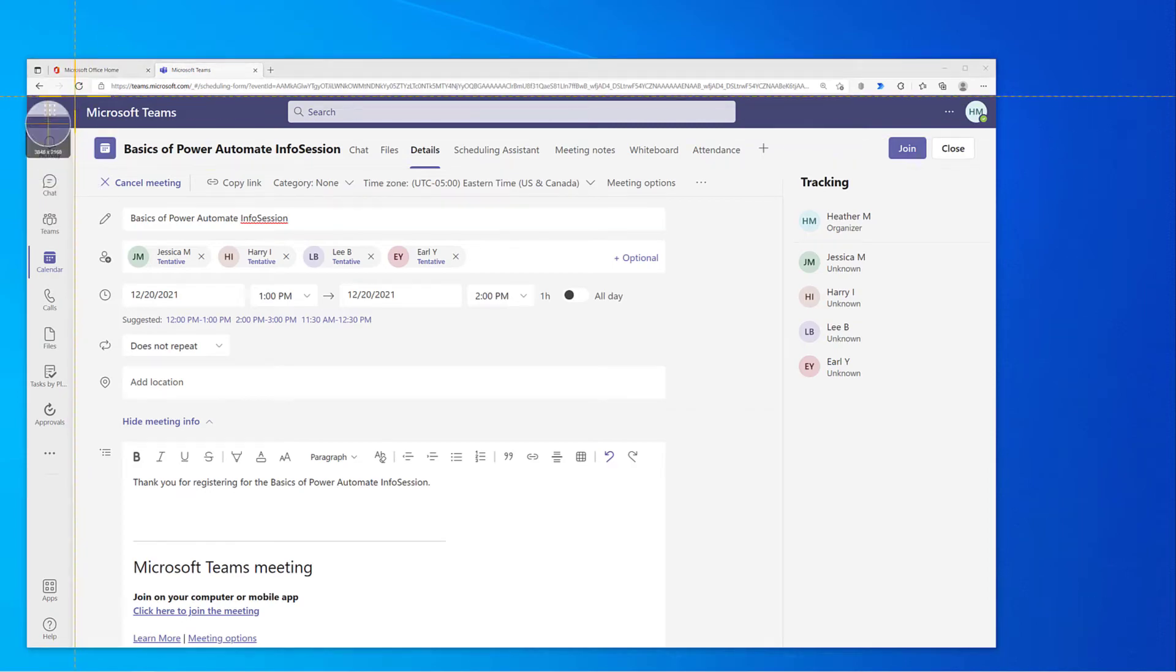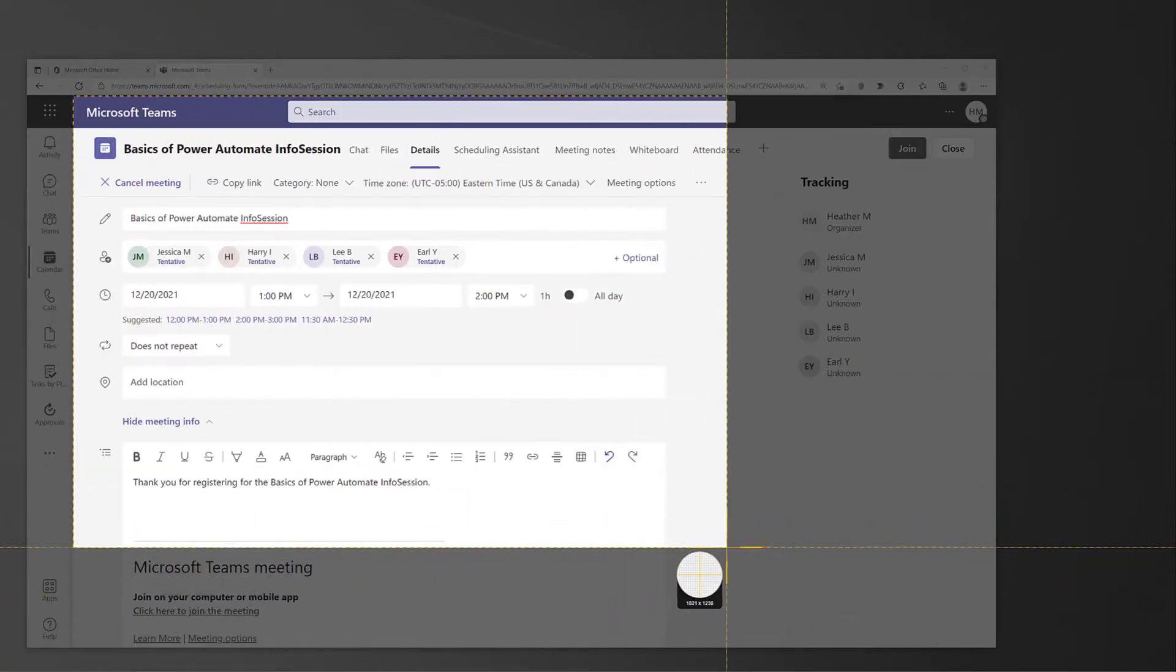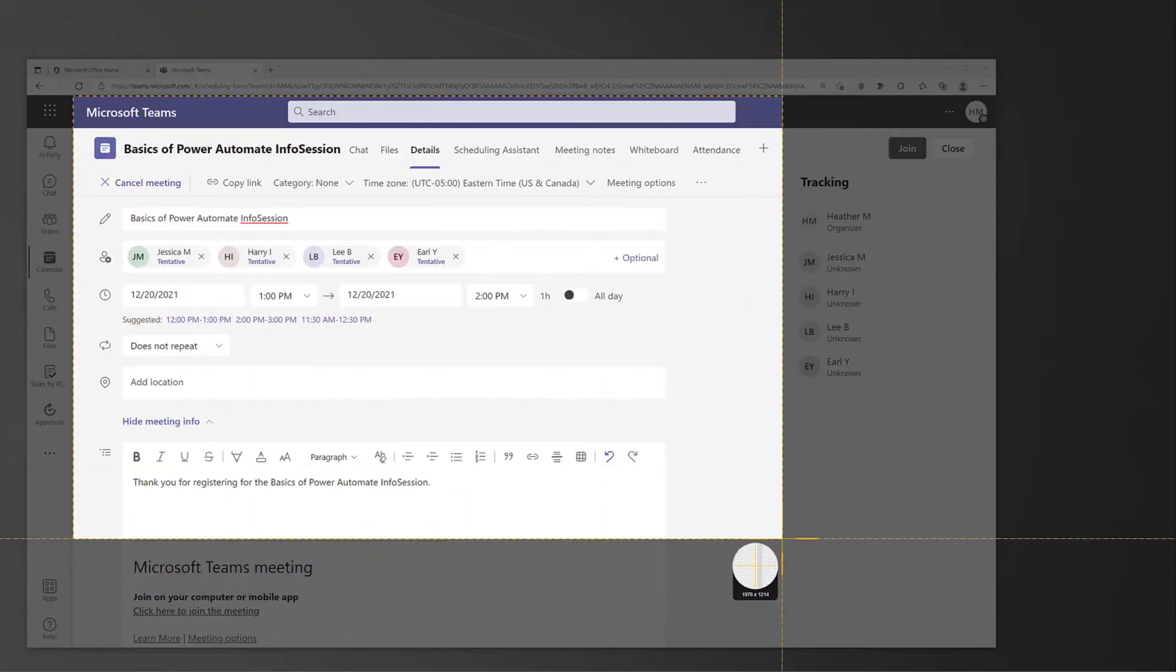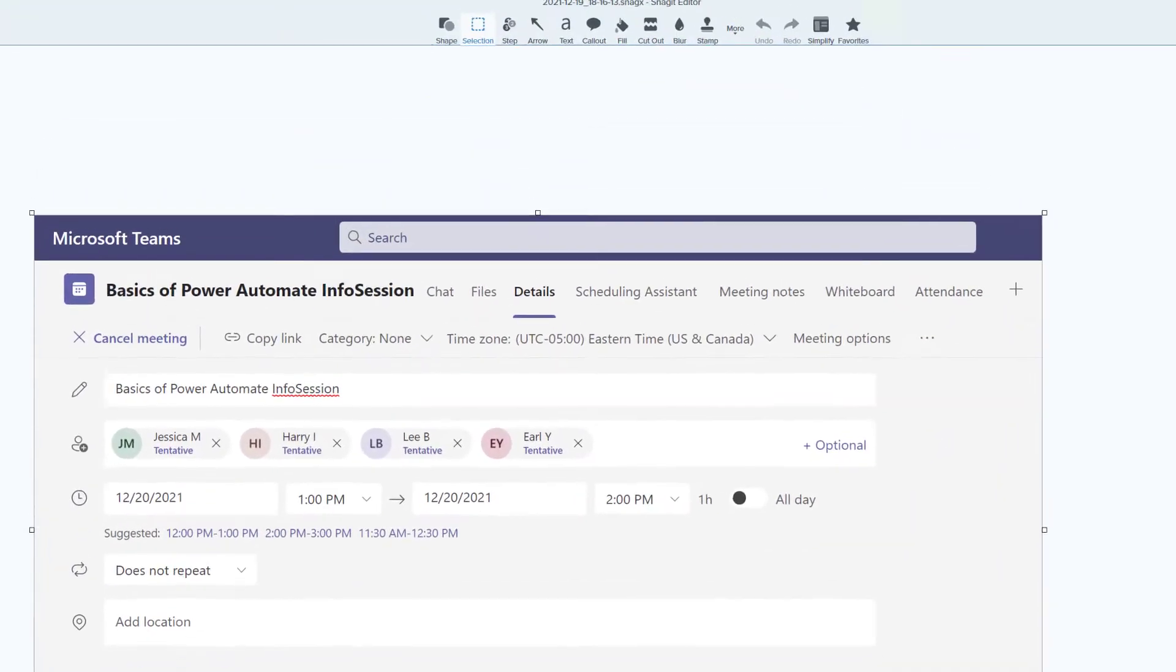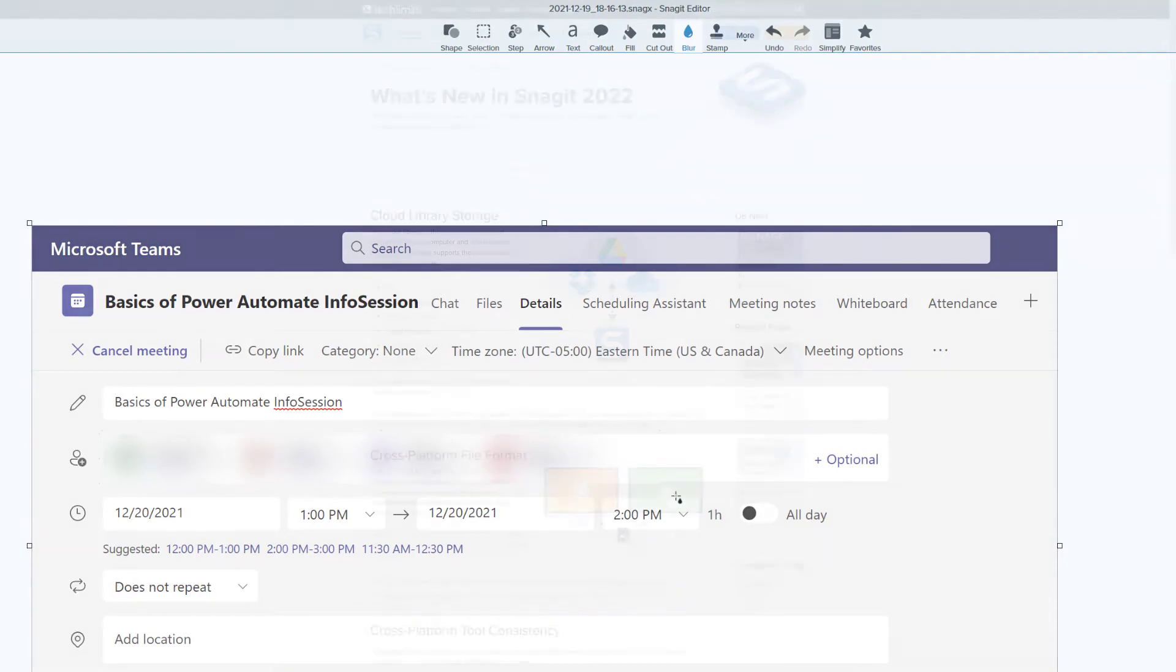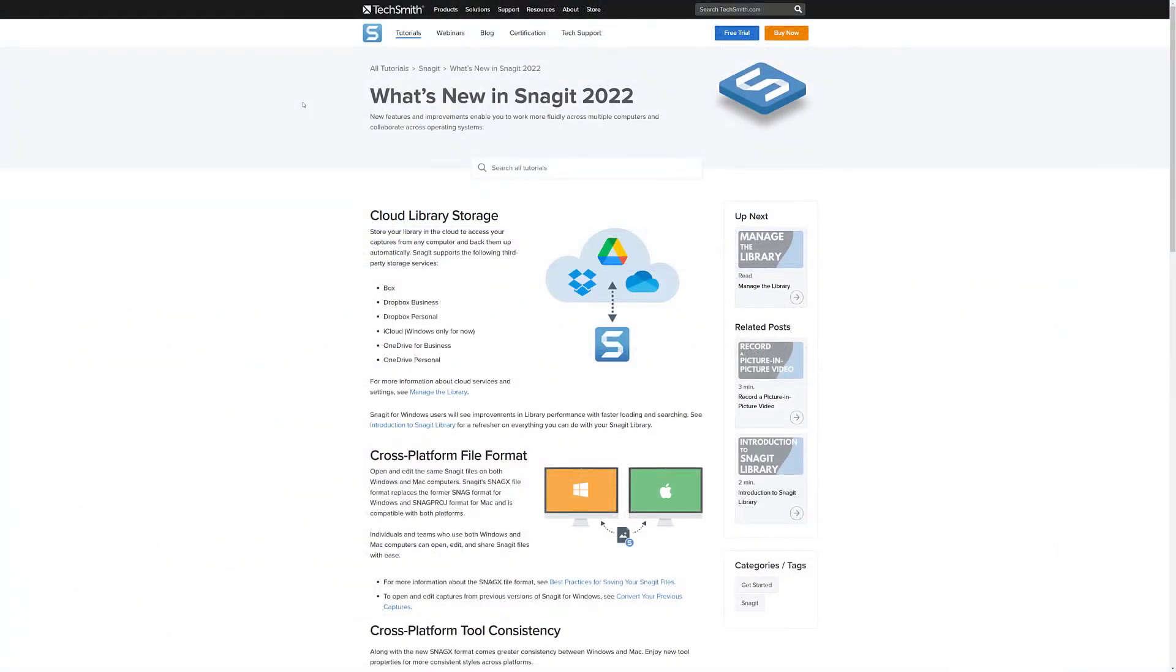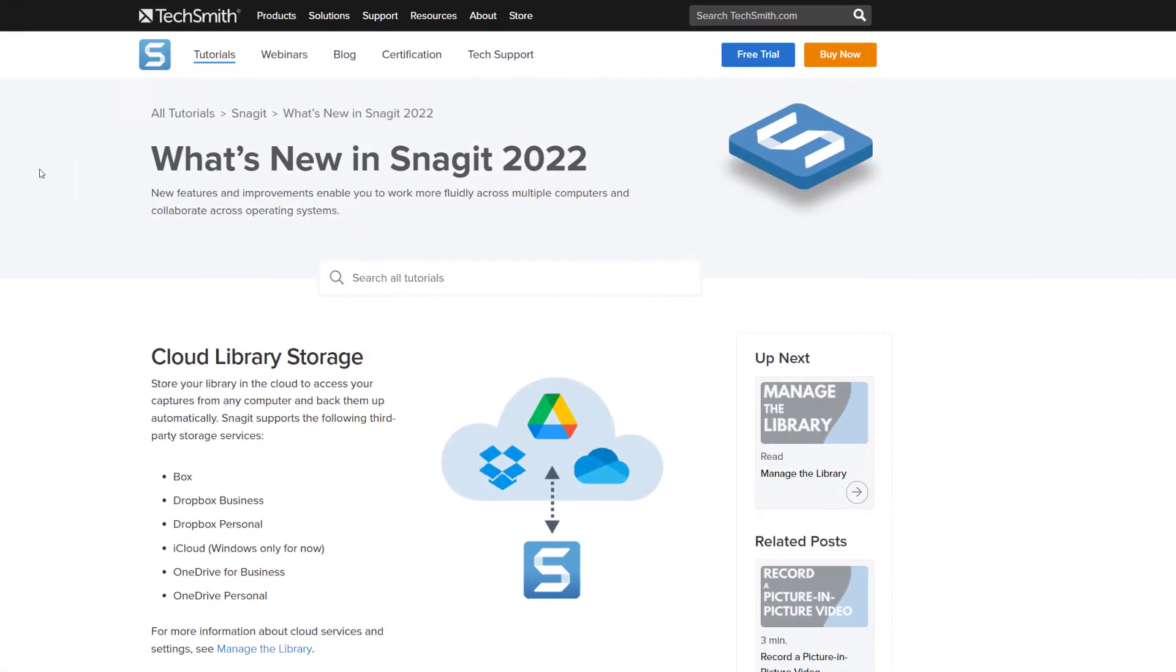Snagit is my favorite screen capture tool and I use it almost every day at work. Today we're going to take a look at Snagit, go over how to use the tool, and discuss what's new in 2022. If you don't already have a copy of Snagit and would like to follow along as I demonstrate how to use this tool, you can go to TechSmith.com and download a free trial. I have a link included in the description below this video.